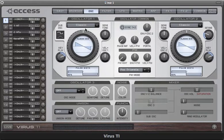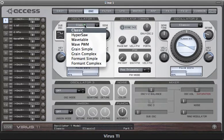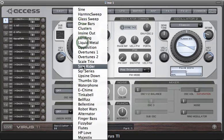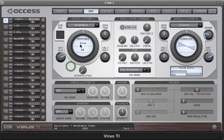In this tutorial we'll be looking at the wavetable oscillators. In the Varus TI we have a selection of 100 wavetables, each of which contains a unique collection of different waveforms. The very first table, which is called sine, is the exception to the rule, as it only contains a single waveform — a sine wave. All of the other tables contain at least two waves, with the majority having far more than this.